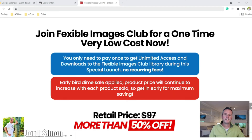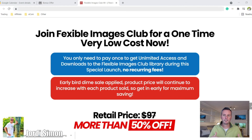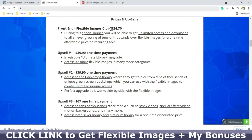The Flexible Images Club will boost your creativity and productivity by a hundredfold — join now and get unlimited access and downloads to the Flexible Images library immediately. This is the price: it's worth almost $100, but they're relaunching and have improved the product, so it's a lot cheaper now. It costs $24.70 — about a quarter of the original price — because of this special launch.